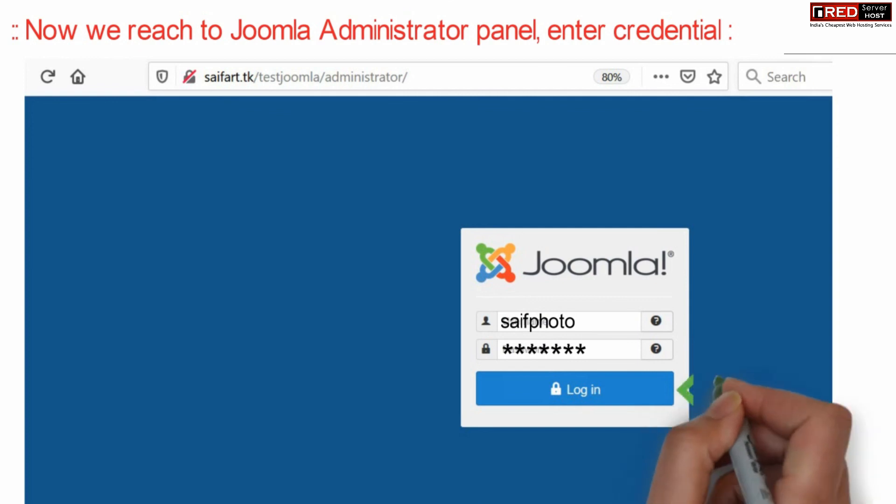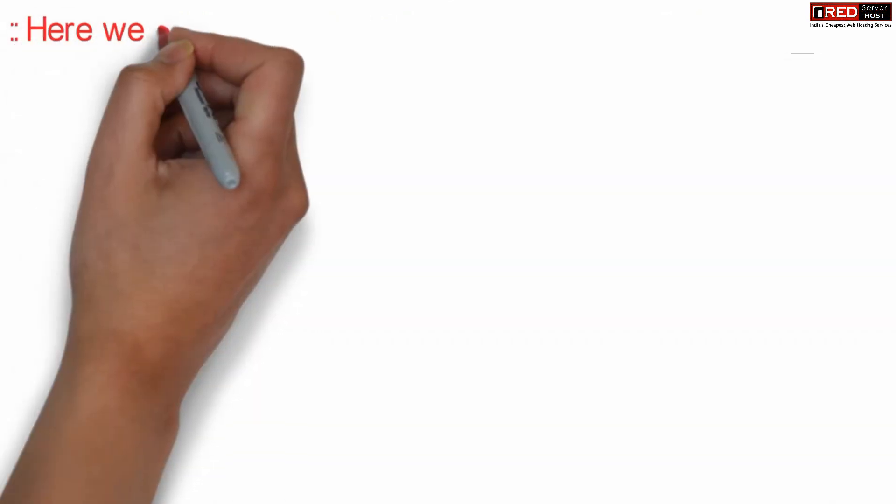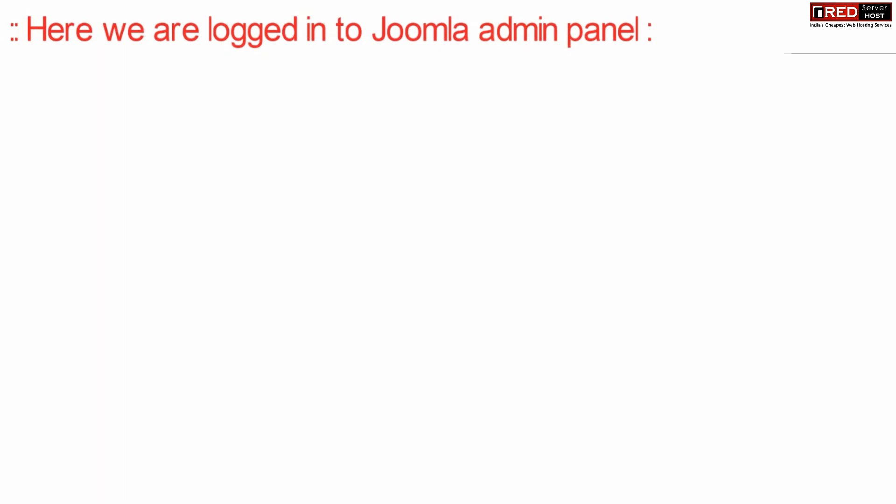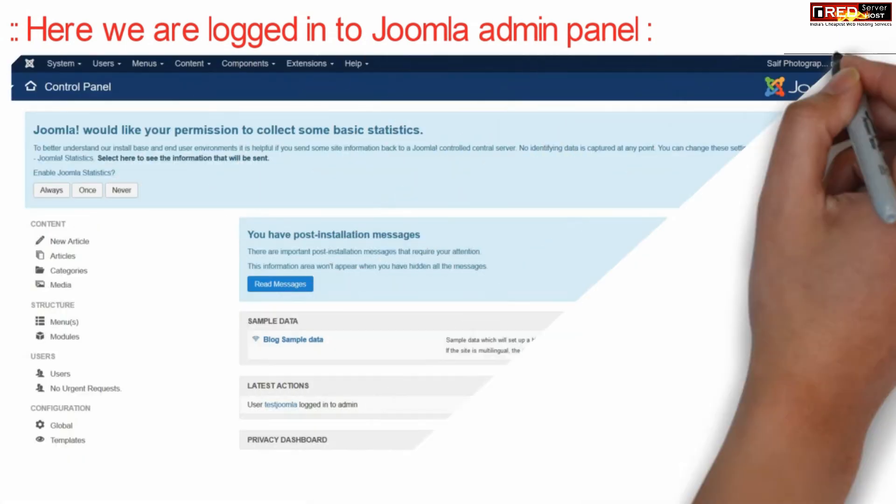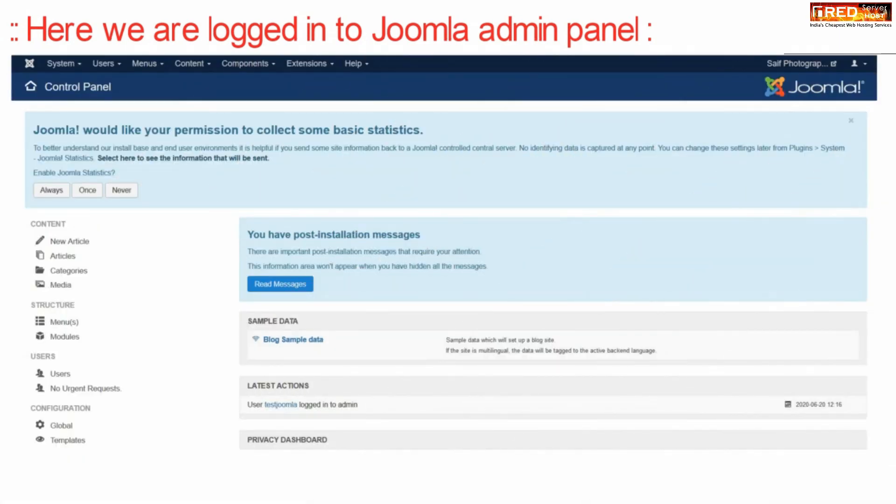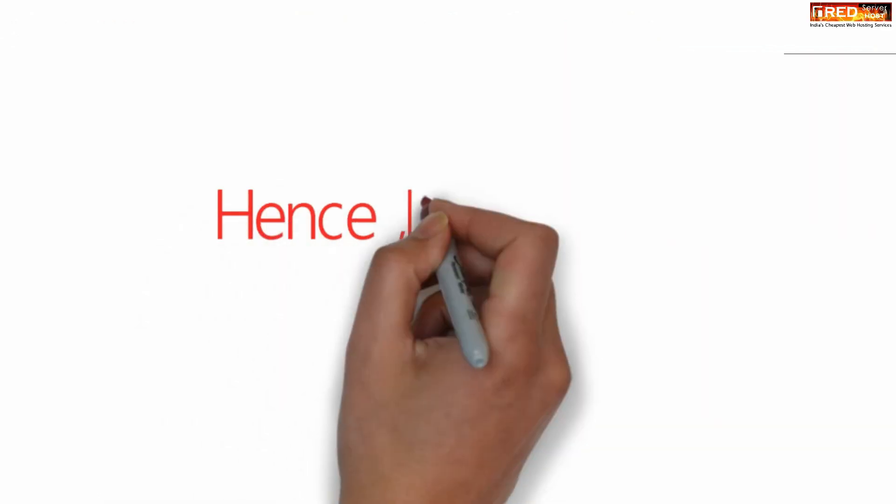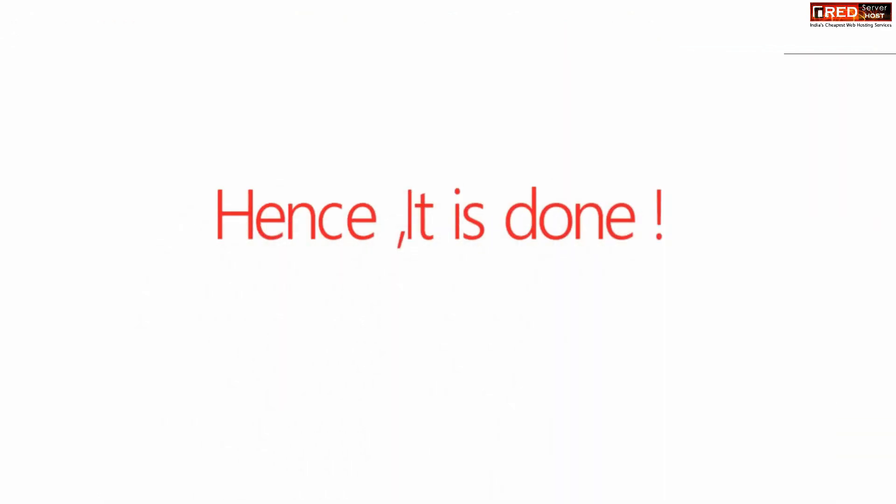Enter the username and password of your admin panel which you have set in the earlier steps. In this way you will be logged in inside your Joomla admin panel and now your Joomla is installed successfully.